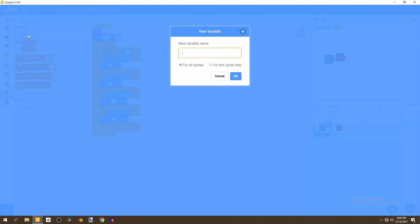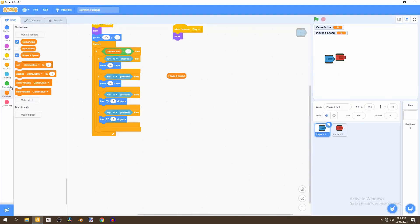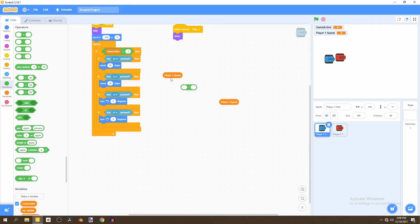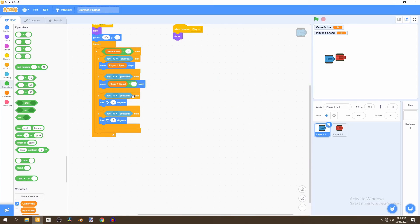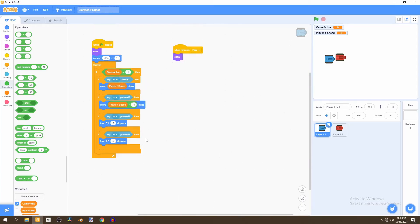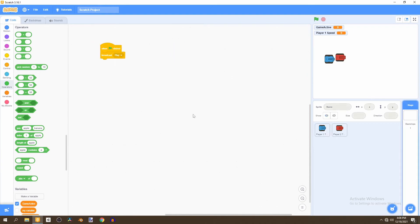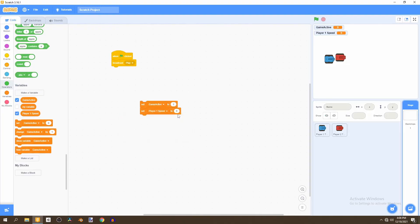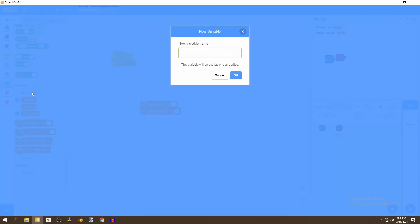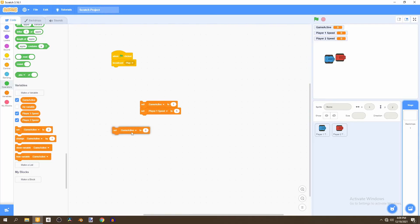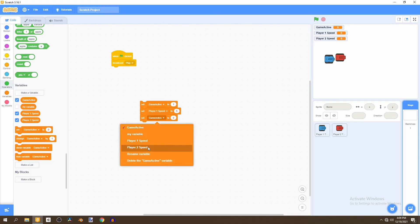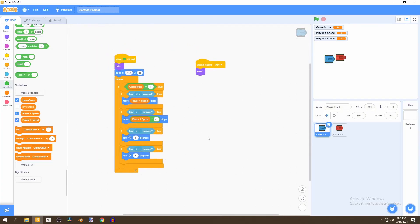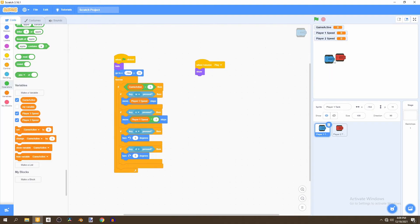Now, we'll give our player a speed in the form of a variable. So, we'll call this player one speed. And we'll go to operators. And go to the multiplication operator. So, right click on the variable and duplicate it. And place this here. And for S, since we're going backwards, we'll multiply it to negative one to make it negative. Now, we'll go back to our backdrop. And set game active to one. And we'll also set the player one speed to five. Then we'll create another variable called player two speed. And we can set that to five as well. And put this under the when flag is clicked. And now we have all that's needed for our tank.